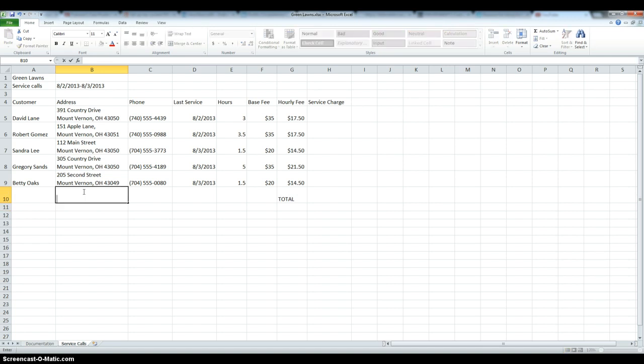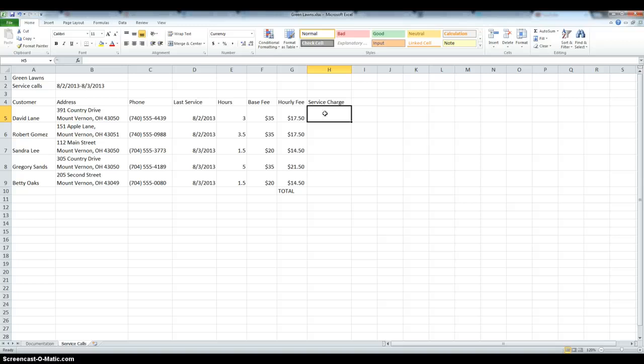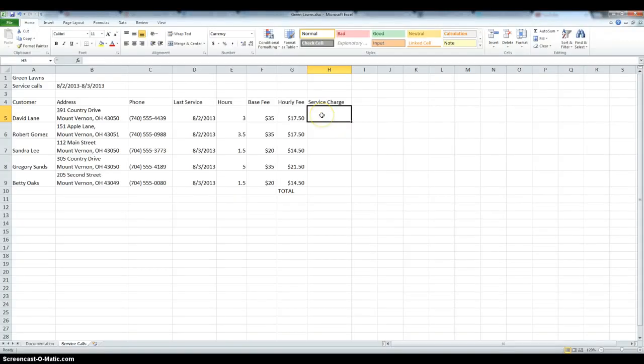and we're going to move on to the functions. Greenlawns charges each customer a base fee plus a working fee that is equal to the hourly rate multiplied by the number of hours worked. So we're going to choose a cell in which we want to add the formula.